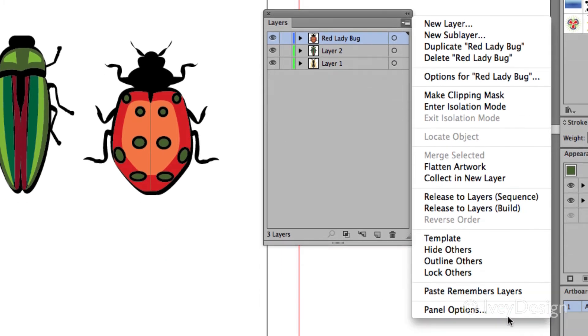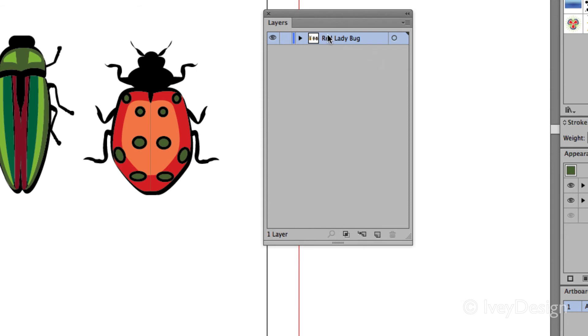You can choose to flatten the artwork and so this will make all of the layers flatten down into one solid layer. This tends to come in handy sometimes. I'm going to undo that.